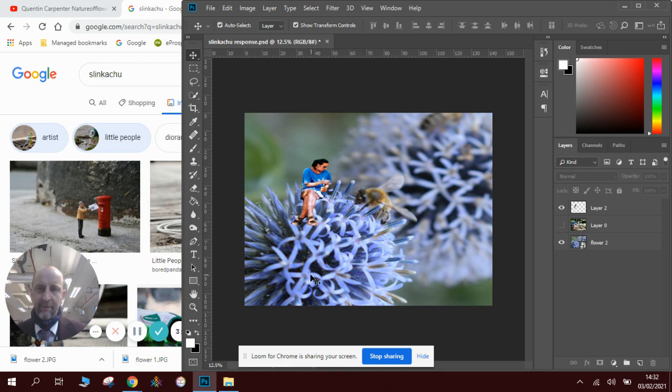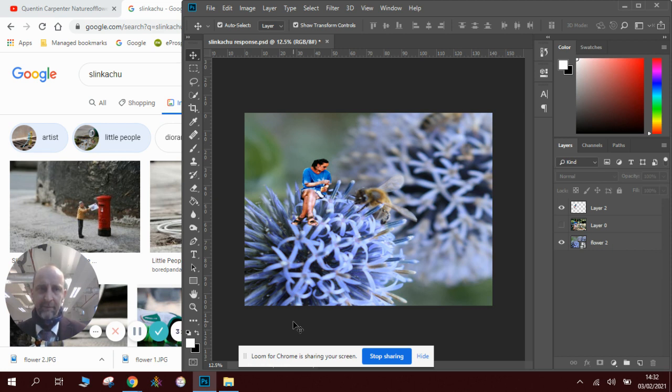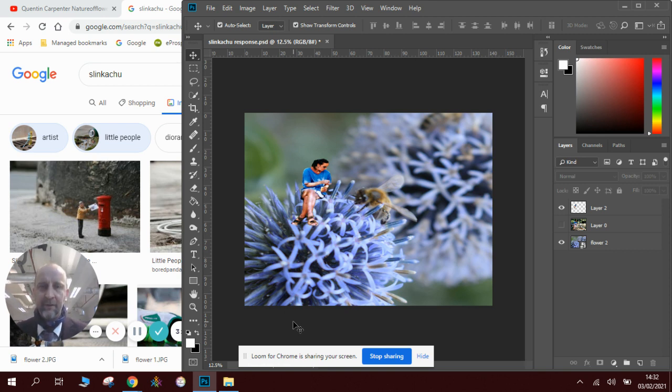Now play around with that. Play around with different figures, different places of them in the picture, and see how you get on. So nice, simple, quick, easy, quick win for today's Photoshop lesson.